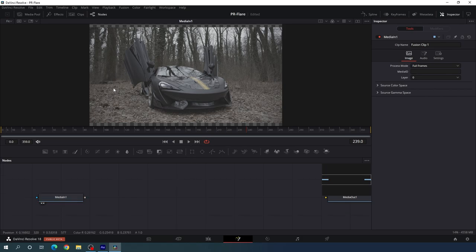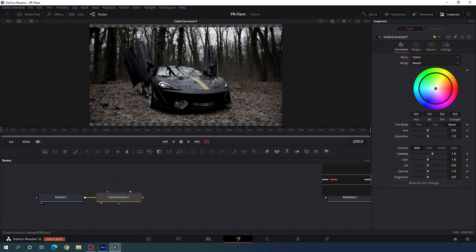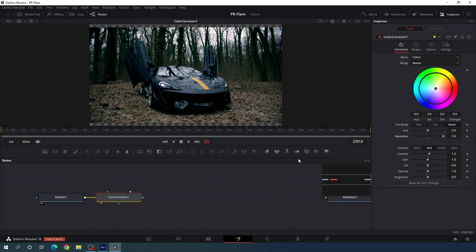I'm going to add some color correction for this footage because it's not looking good. Select the media in, click on the CC button for color corrector, and drag the color corrector to the viewer. Increase the contrast — set the value maybe 1.6. Go to the red channel and increase the contrast value a little bit, maybe 1.2. Increase the saturation — set the saturation value to 2.0. After that, we have to add a lens flare on it.